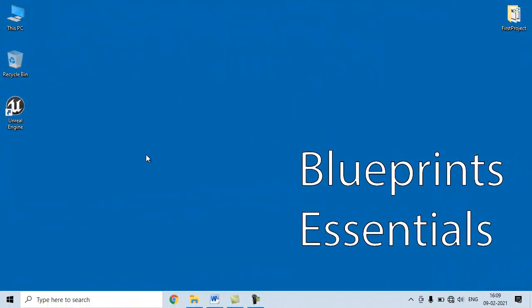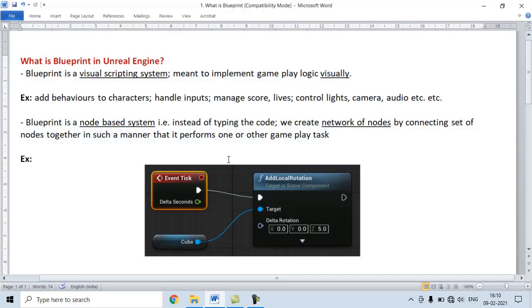Hello Friends! Welcome to Unreal Engine Blueprint Essentials Video Tutorials Series. In this video tutorial, we understand what is Blueprint in Unreal Engine.